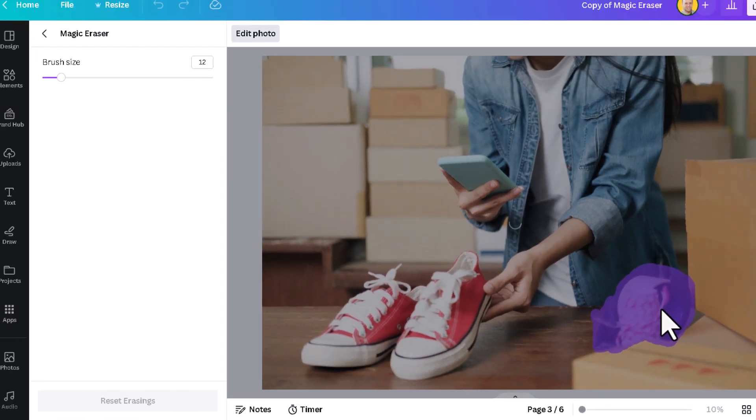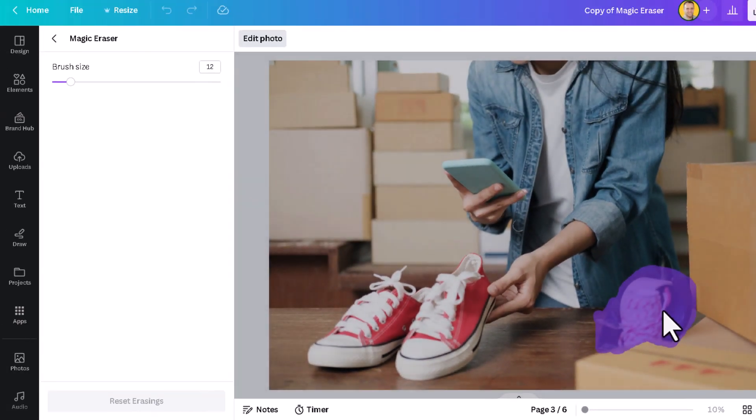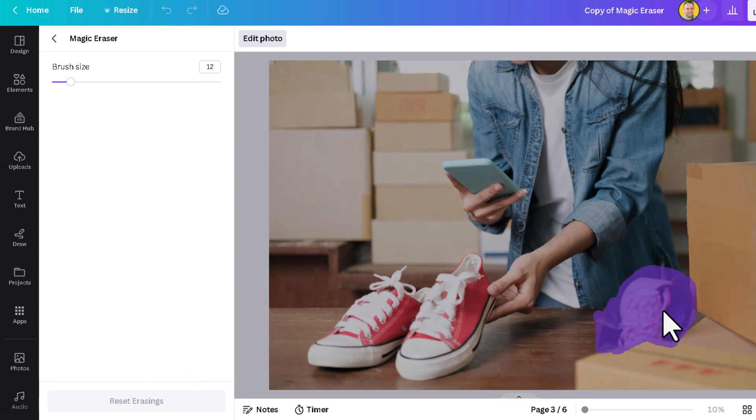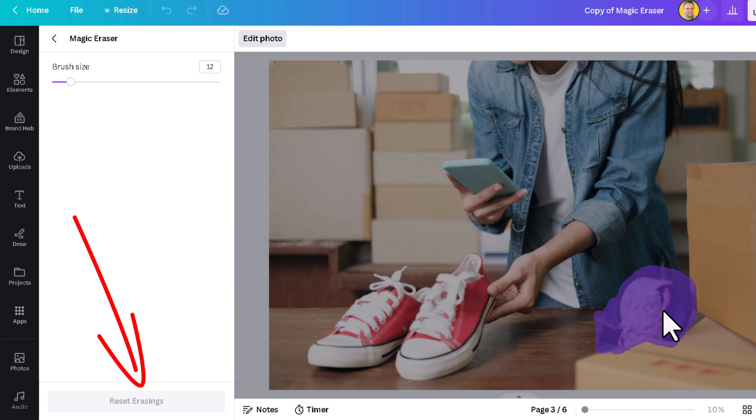Canva is smart enough to know what parts of your photo it should recreate, which parts to take out. And if you're not happy with the results, you can always reset and start over.